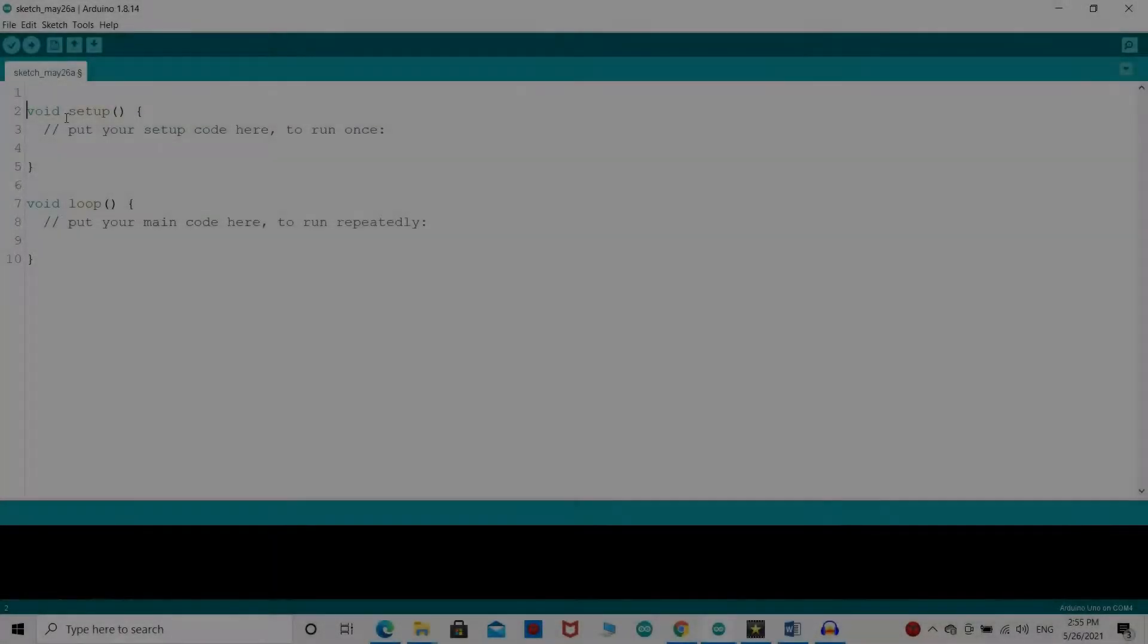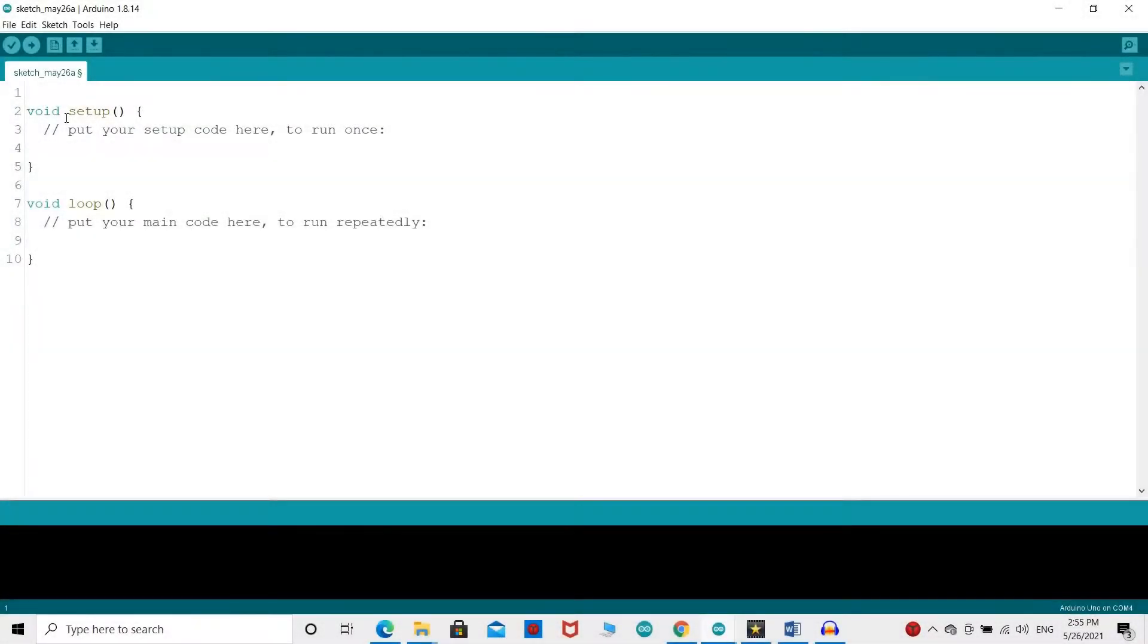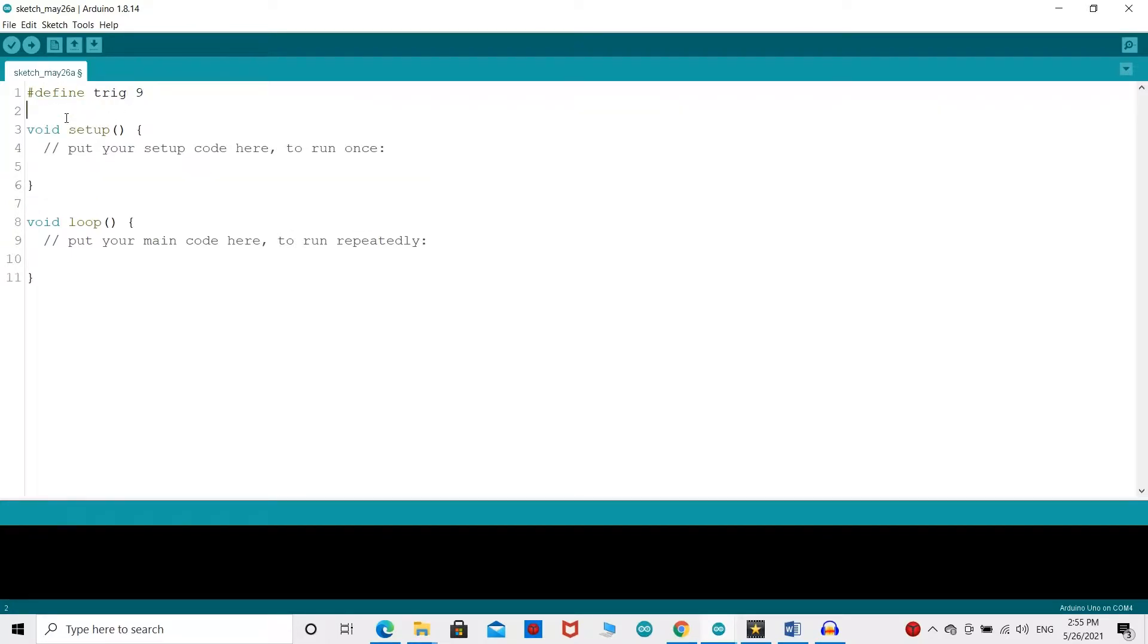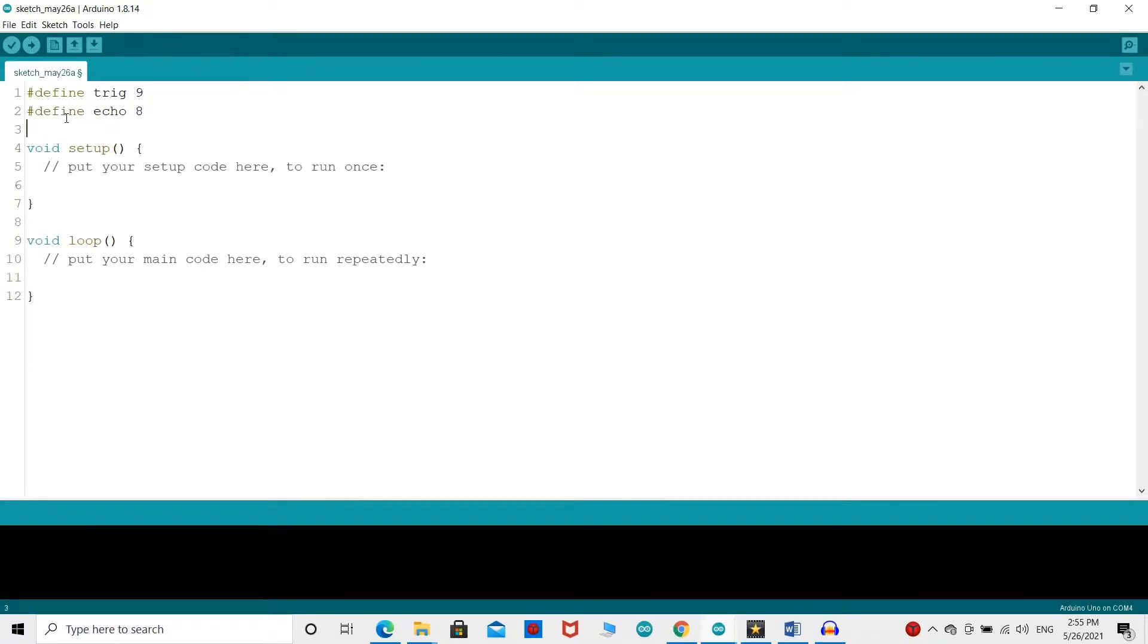Now let's write the Arduino code for the sensor. First, you need to define the trigger and echo pins. In this case, they are pins number 8 and 9 on the Arduino board, and they are named trig and echo.